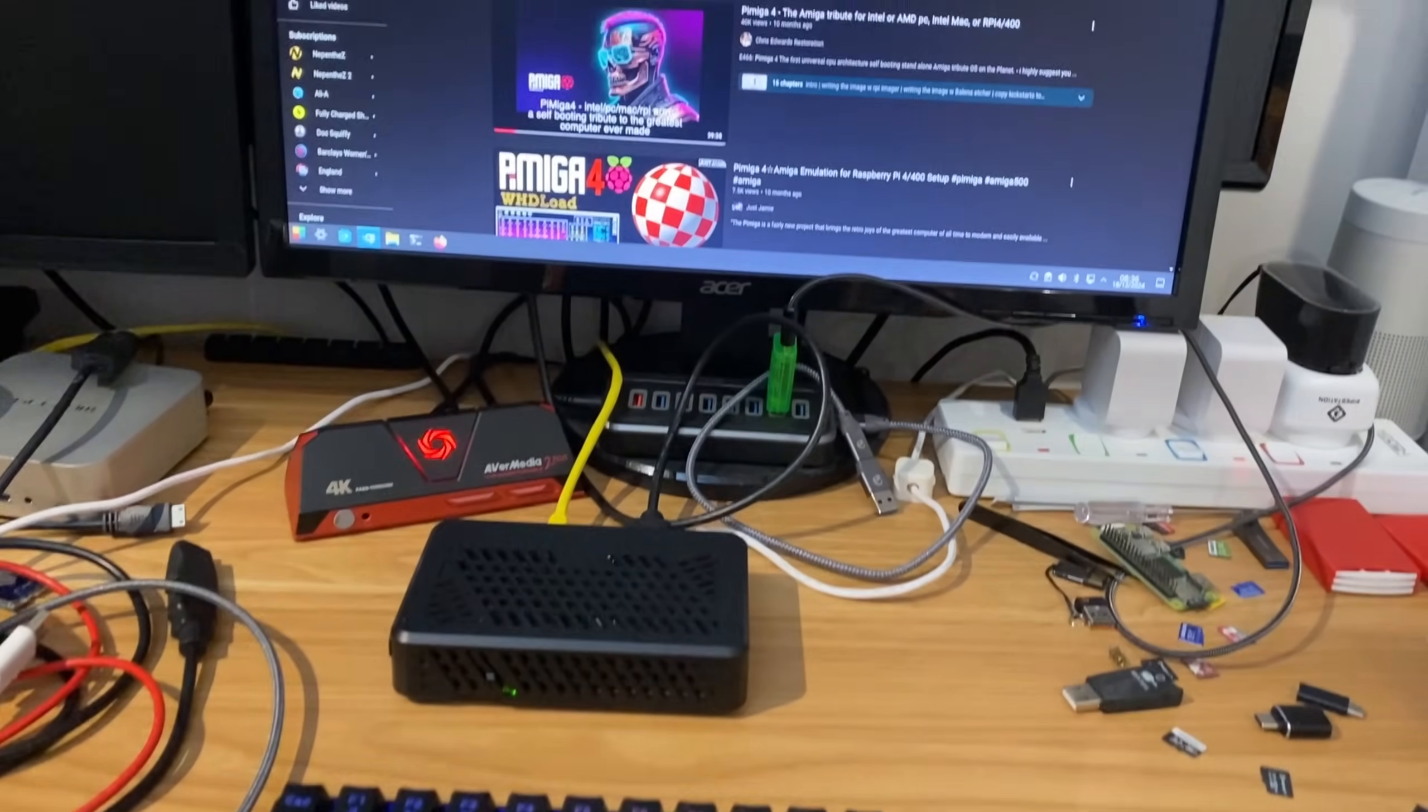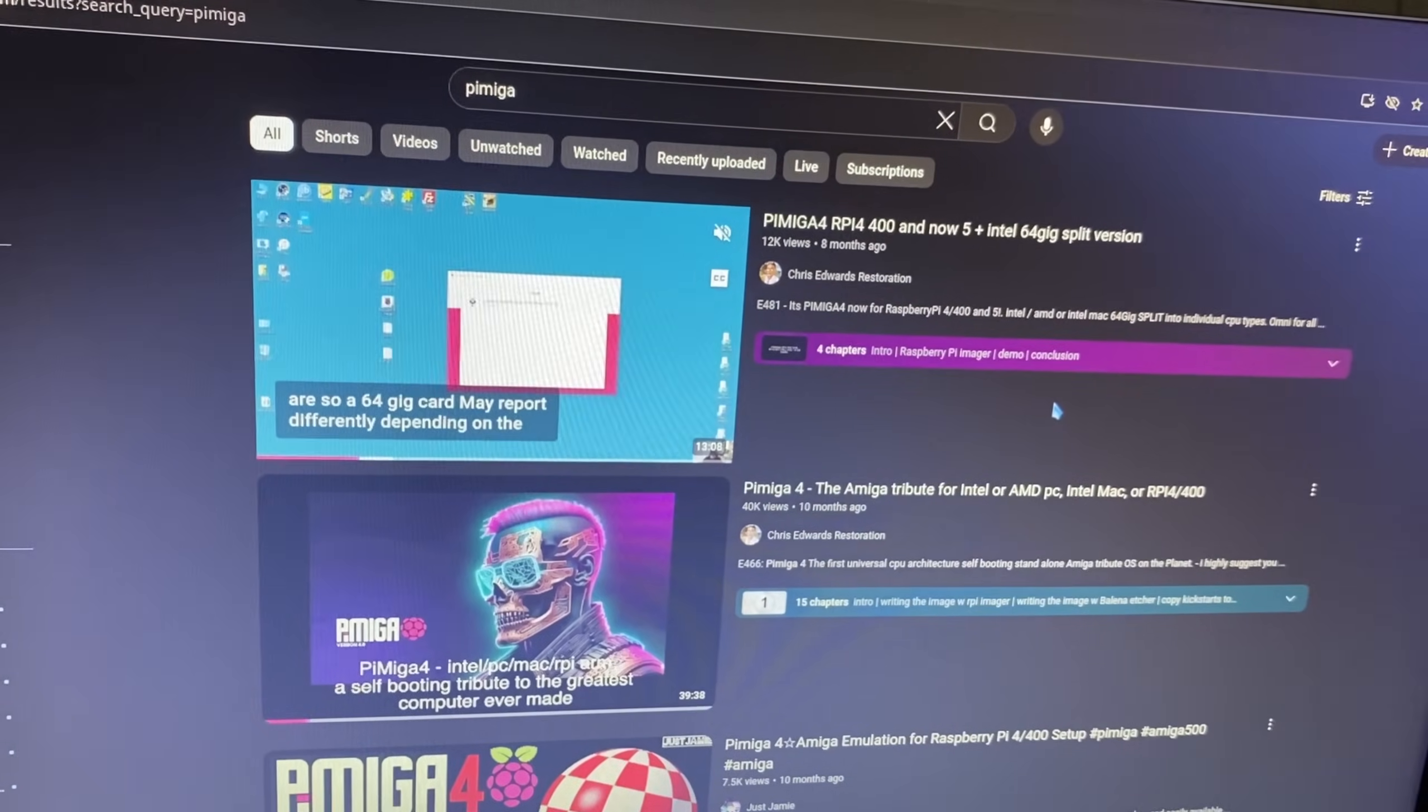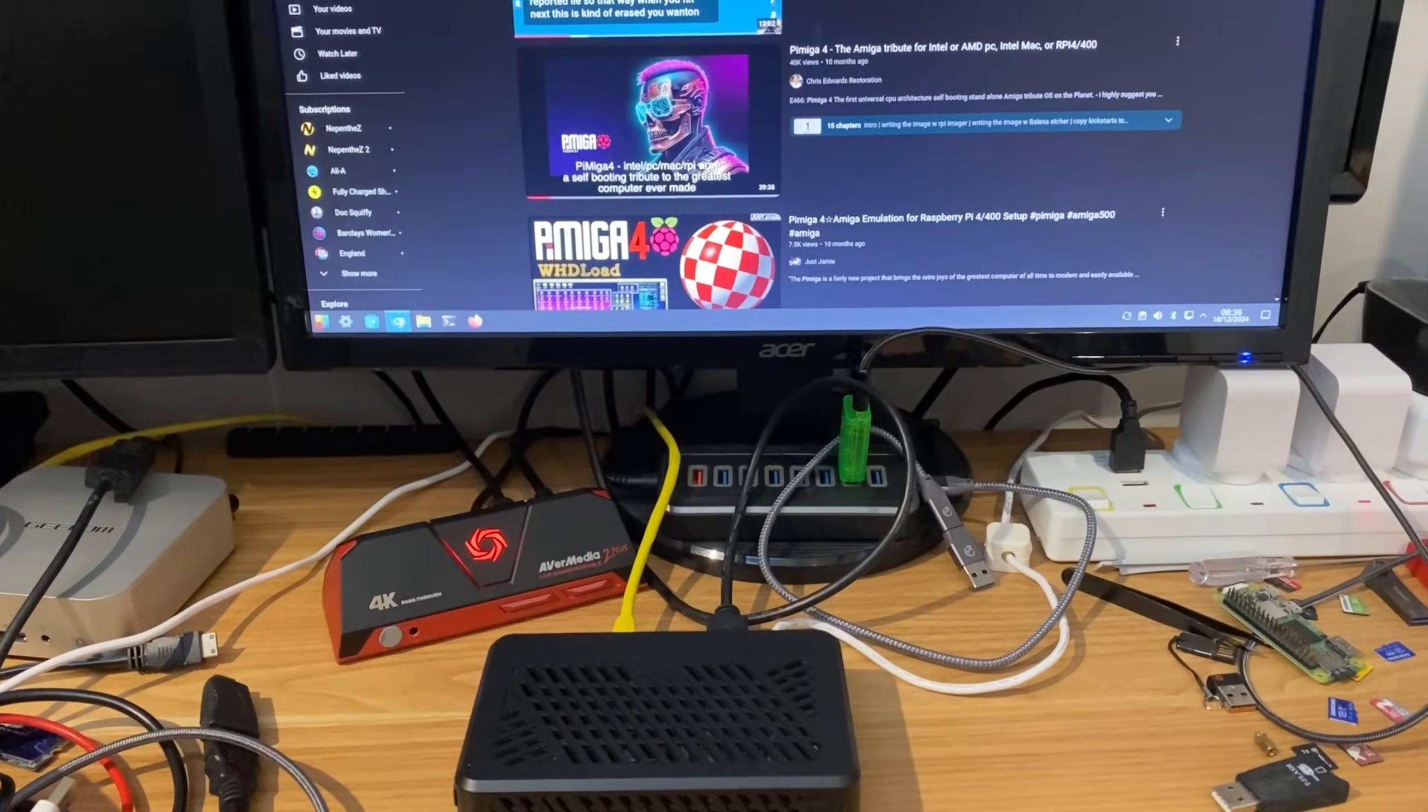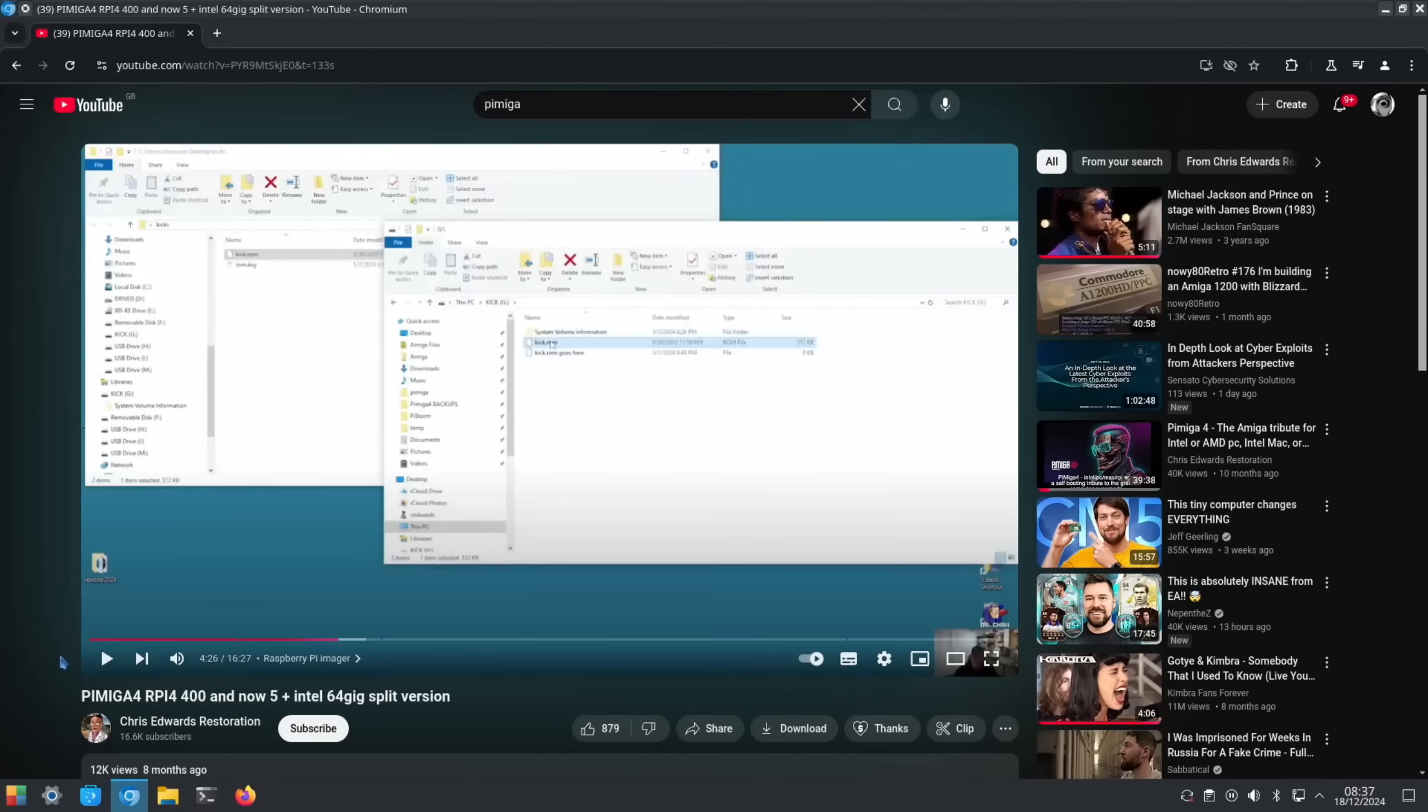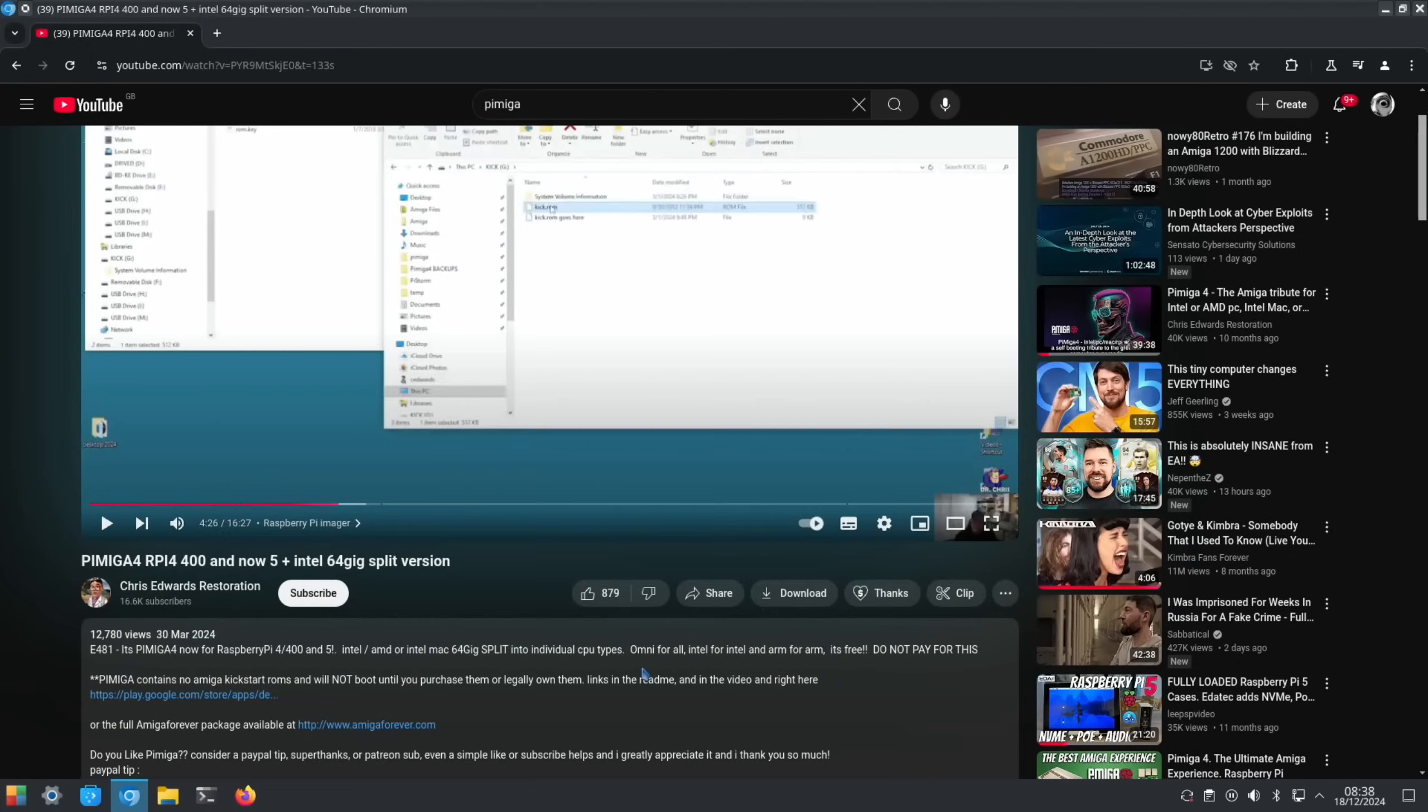A while ago we had a version of Pi Amiga released for the Raspberry Pi 5 by Chris Edwards Restoration, and it is excellent. But we really want it to work on a Raspberry Pi 500, so let's download it and see if it works. Being that the Amiga was one of the greatest computers built into a keyboard of all time, it seems like a nice match to put it on a Raspberry Pi 500.